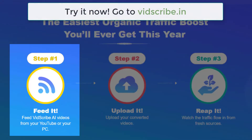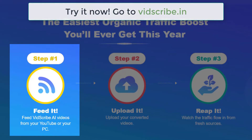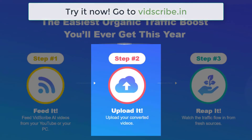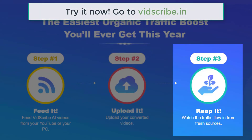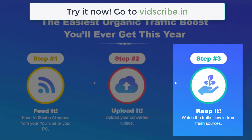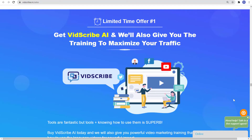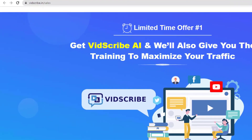Step 1: Feed it. Feed VidScribe AI videos from your YouTube or your PC. Step 2: Upload it. Upload your converted videos. And Step 3: Rip it. Watch the traffic flow in from fresh sources. So what are you waiting for? Try VidScribe AI right now. Go to VidScribe.in.